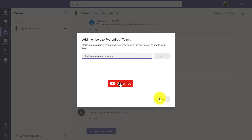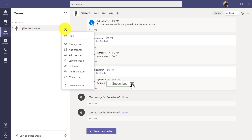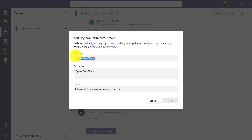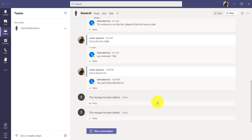Another event is renaming the team. For example, if you want to rename the team — right now I have 'Python Bot in Teams' — you can edit the team and change the team name. The bot should also handle that and inform accordingly. We are going to implement three events: team member added, team member removed, and team renamed.